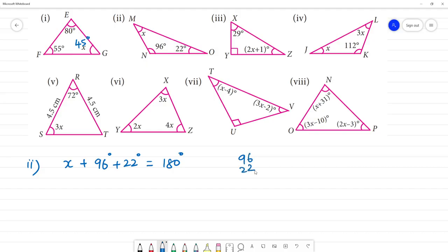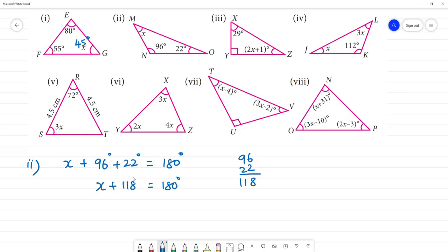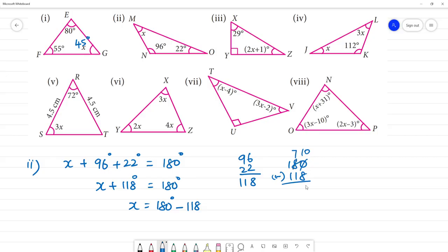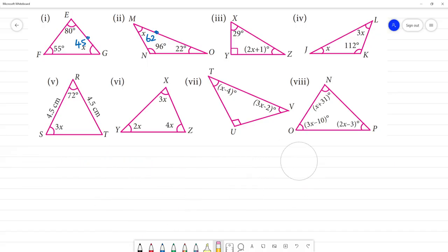96 plus 22: 4 plus 2 is 6, and 9 plus 2 is 11. That gives 118. So 118 plus x equals 180. 180 minus 118: 10 minus 8 is 2, 7 minus 1 is 6. So x is equal to 62 degrees. Clear?